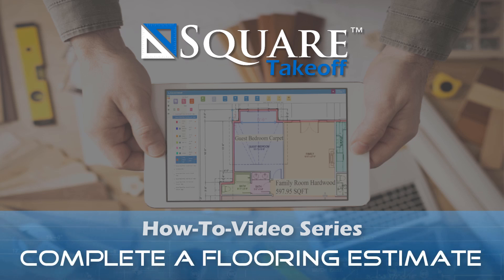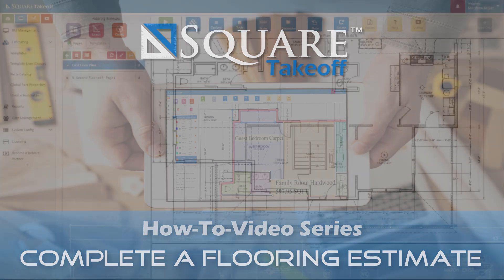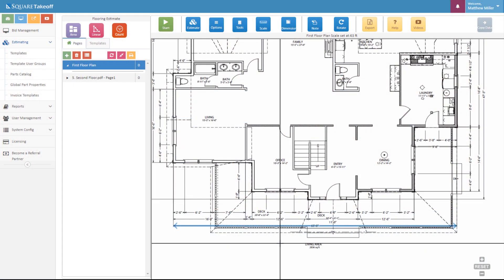Welcome to the Square Takeoff How-To Video Series. In today's video, we're going to cover how to complete a takeoff and estimate of the flooring you'll need for your next project. Let's get started.